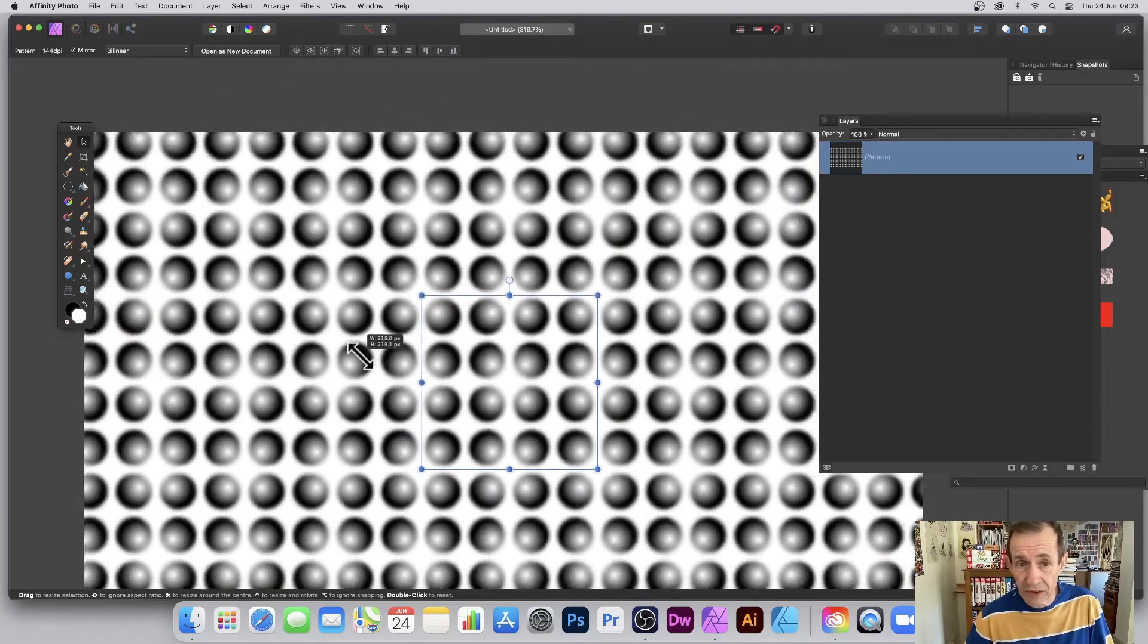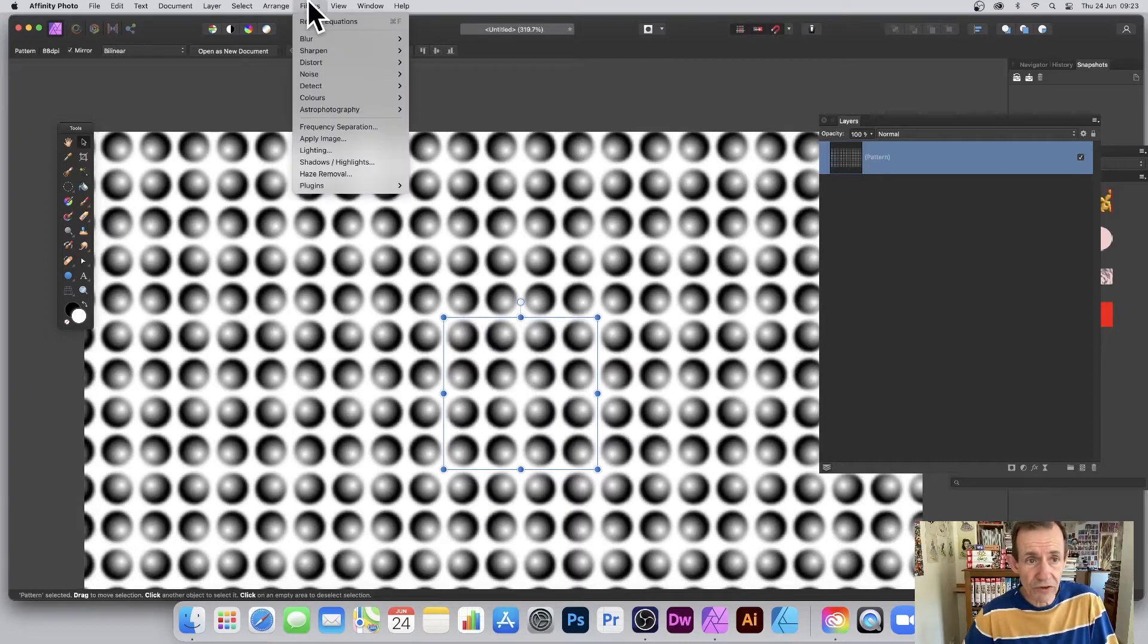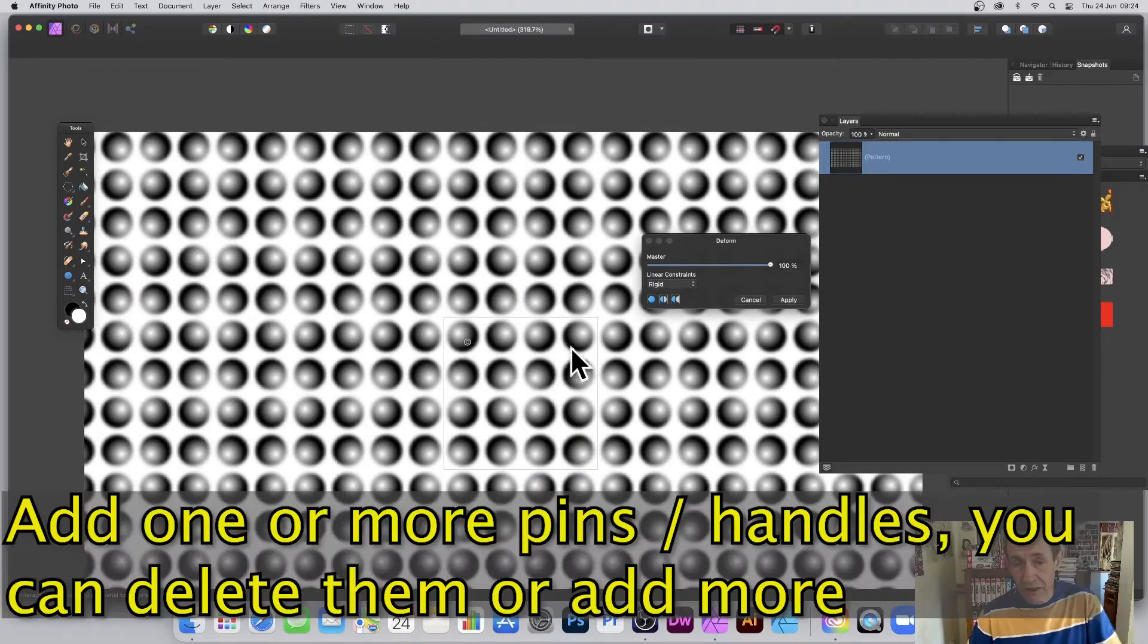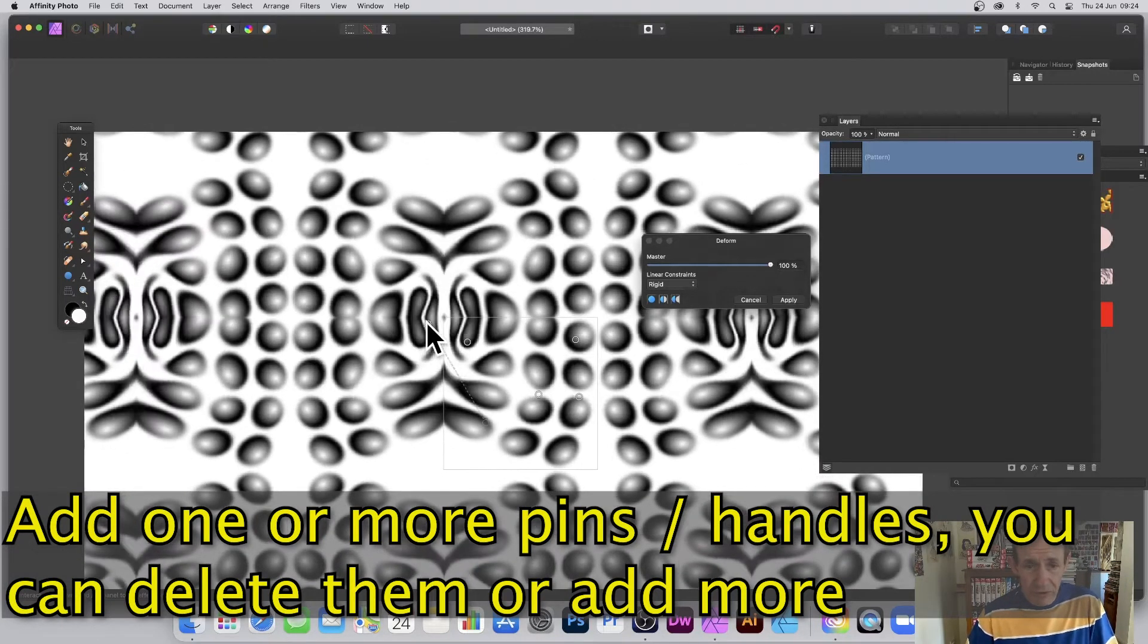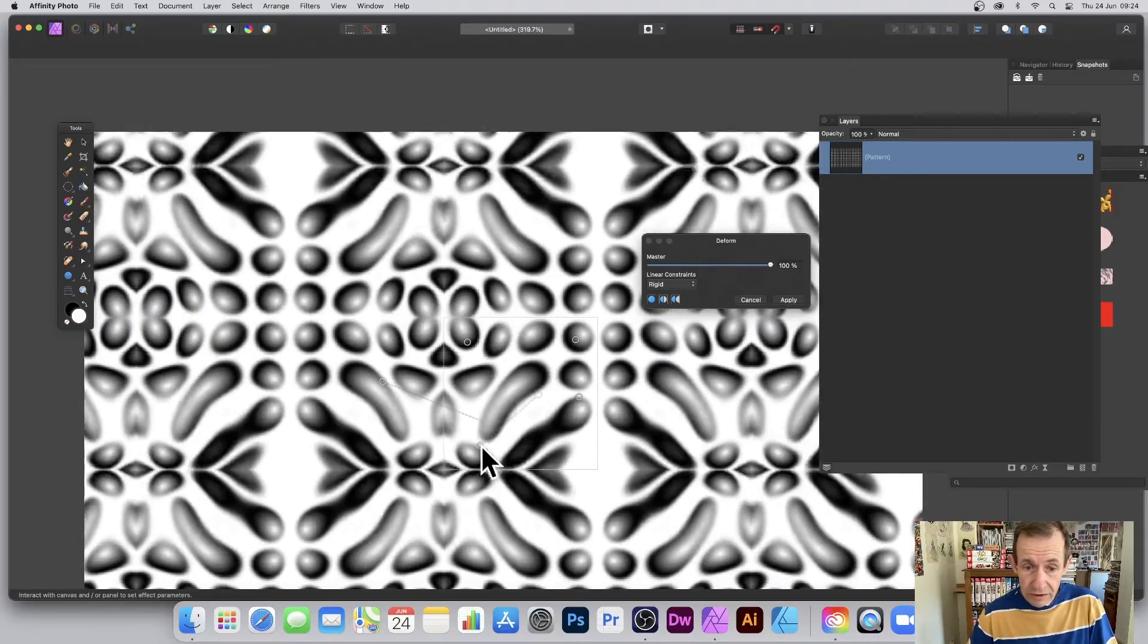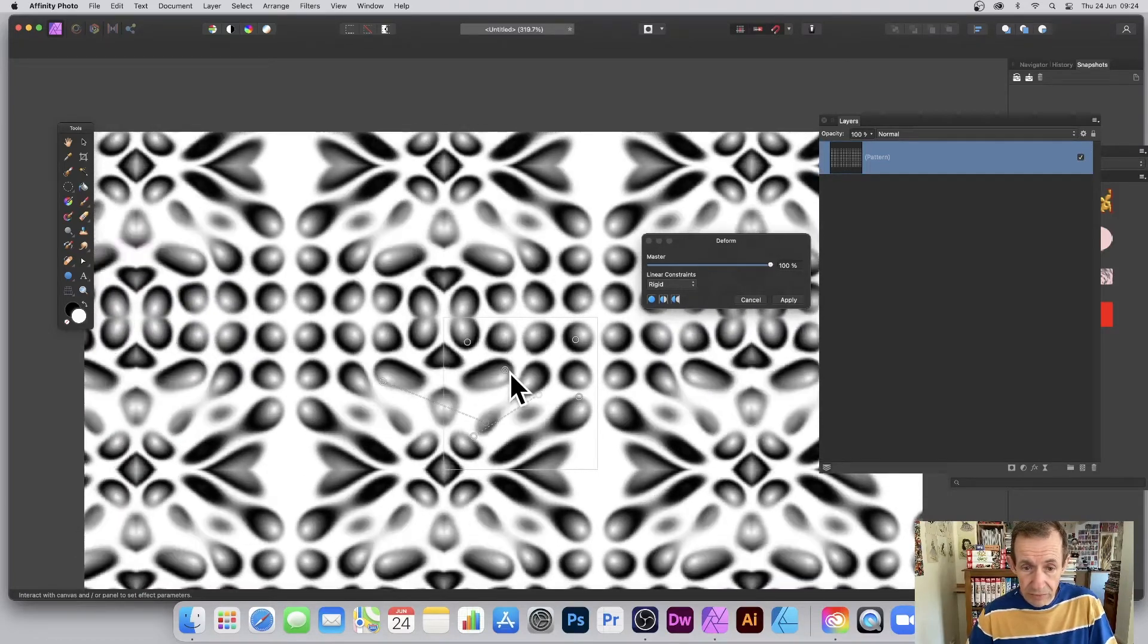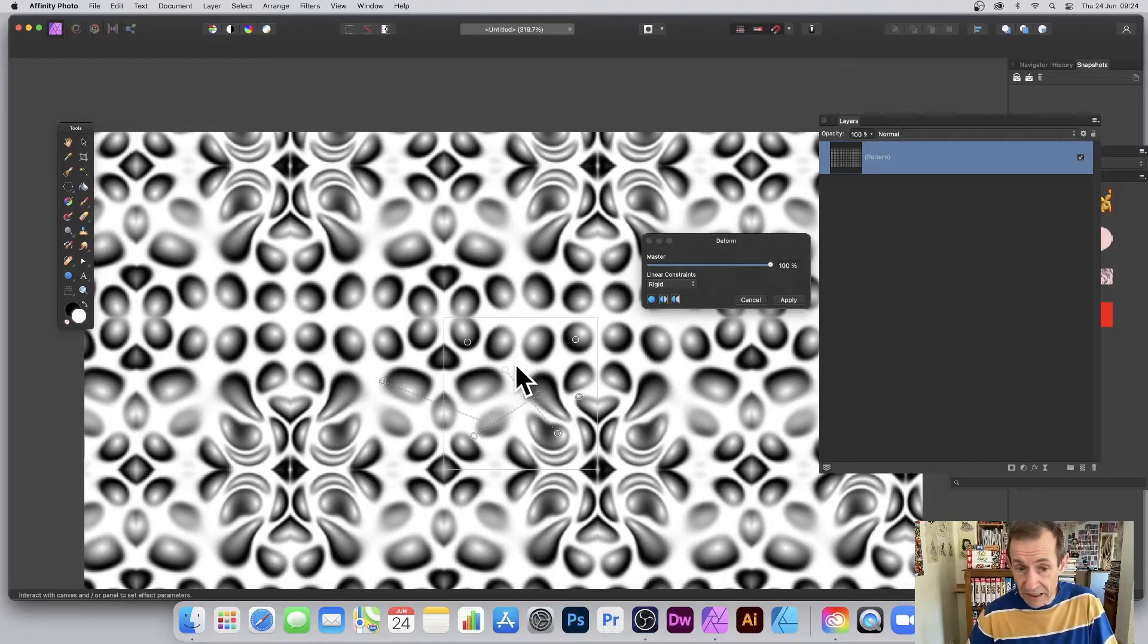Now I'm going to deform it, so I'm just going to go to Filters and Distort and Deform. The line around there, that's the region of the pattern source. Just add some, and you can always delete them if you wish. You can always add new ones, so you can just move them around. I'm going to go with Rigid this time. I generally go for Similarity, but in this case I think Rigid works better.